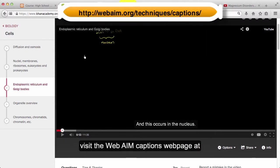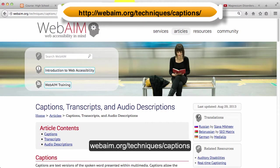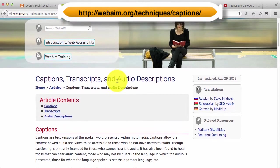visit the WebAIM Captions webpage at webaim.org/techniques/captions.